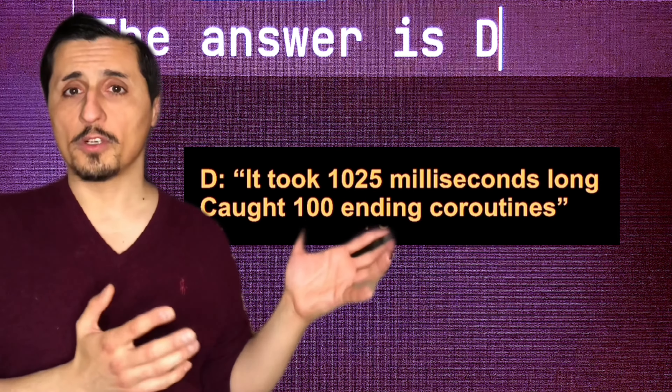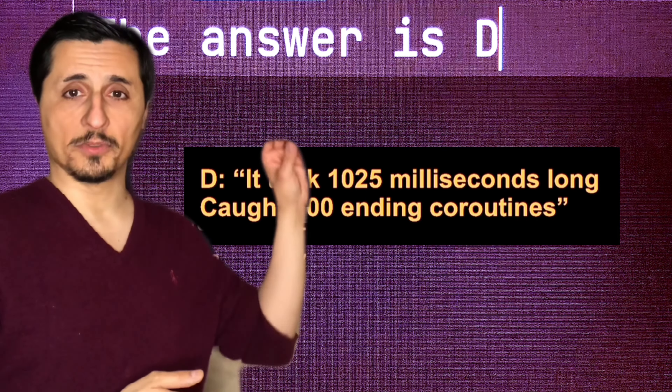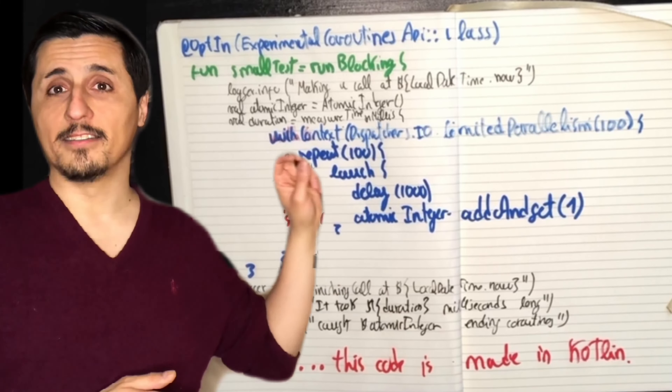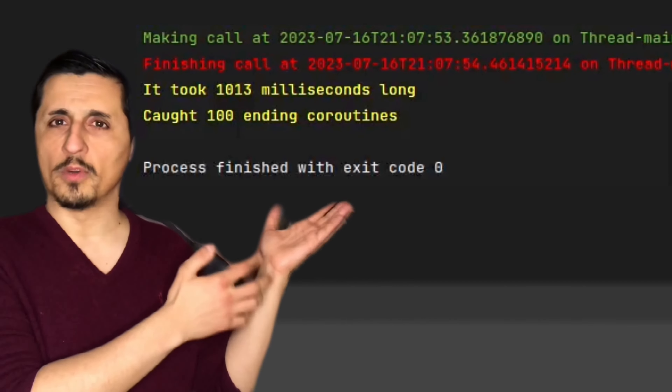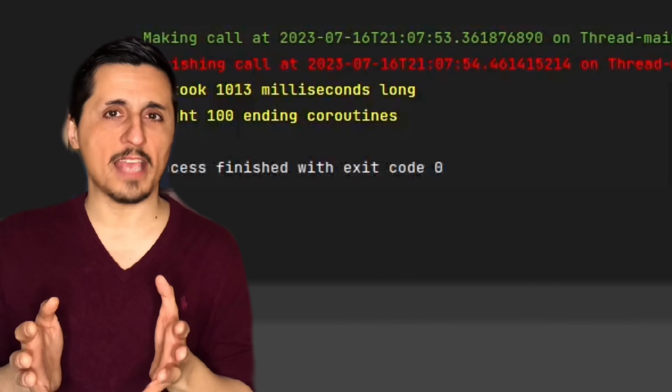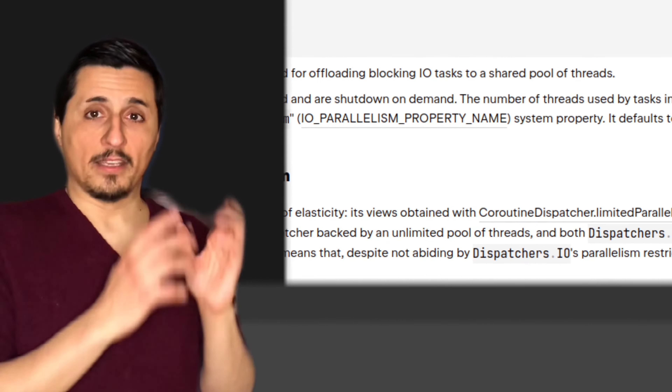Hi there. I finally was able to make the video to answer the question on the running quiz. This is the right answer — the answer is D.